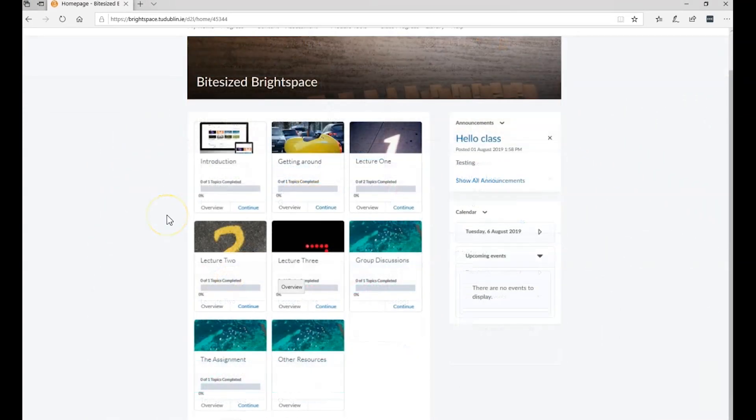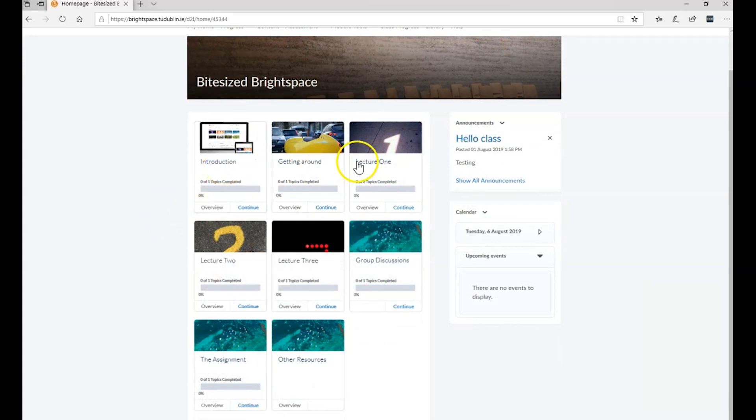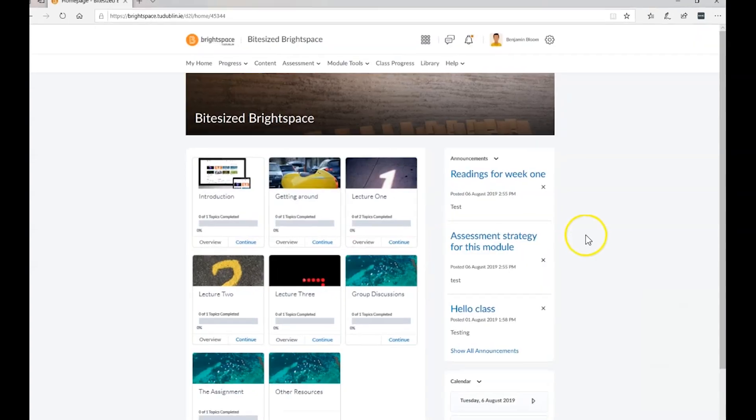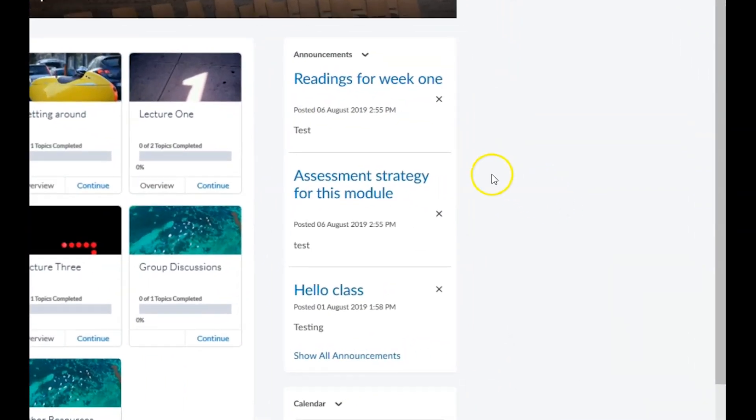A content widget from where you can quickly access module content such as module outlines, lecture notes, and assessments, and an announcements widget which will display important notices from your module lecturer.